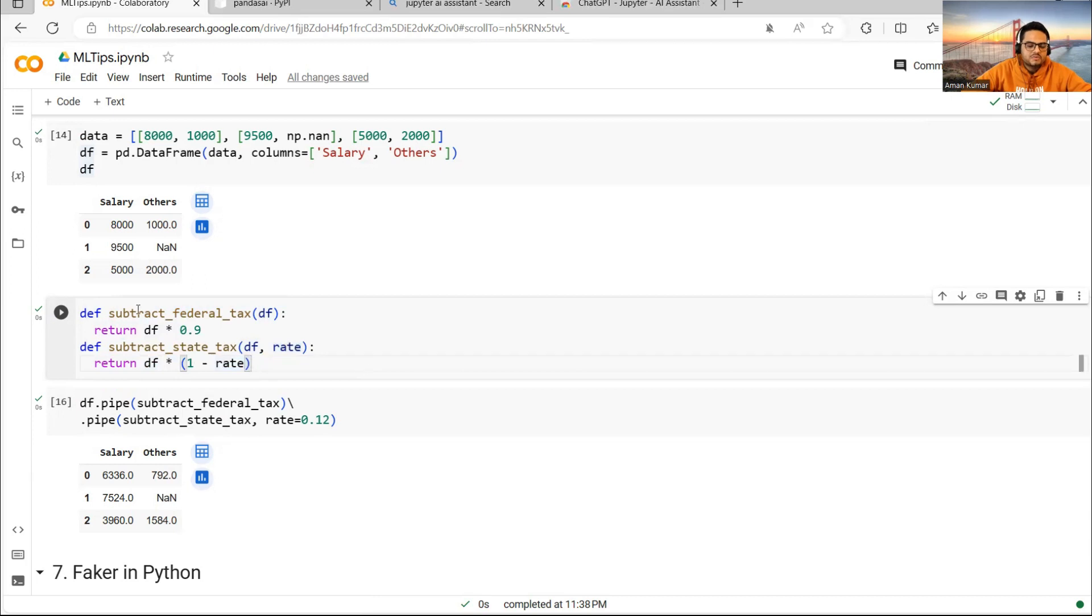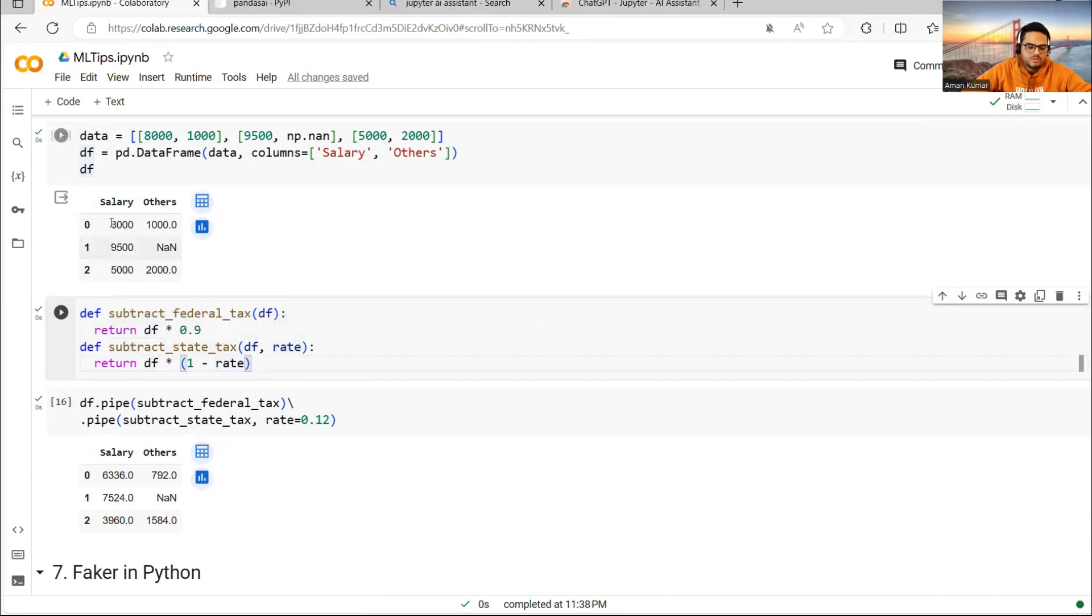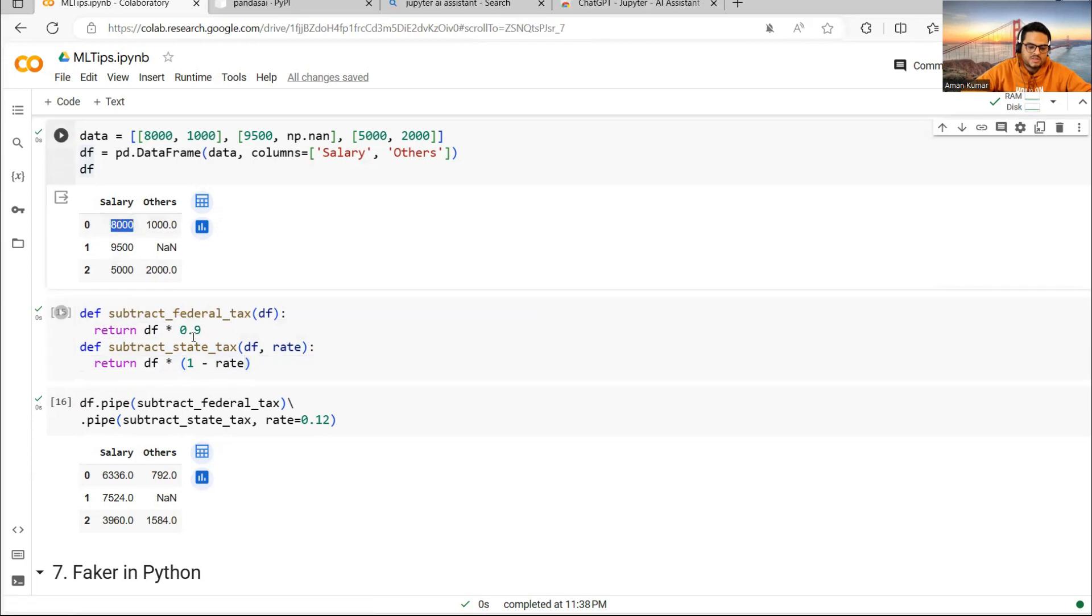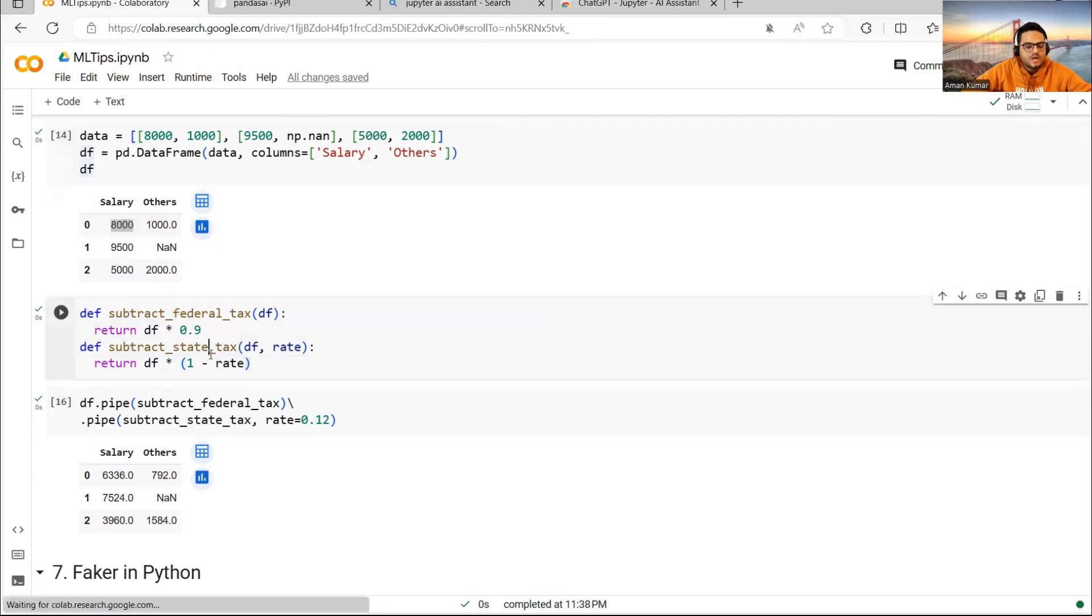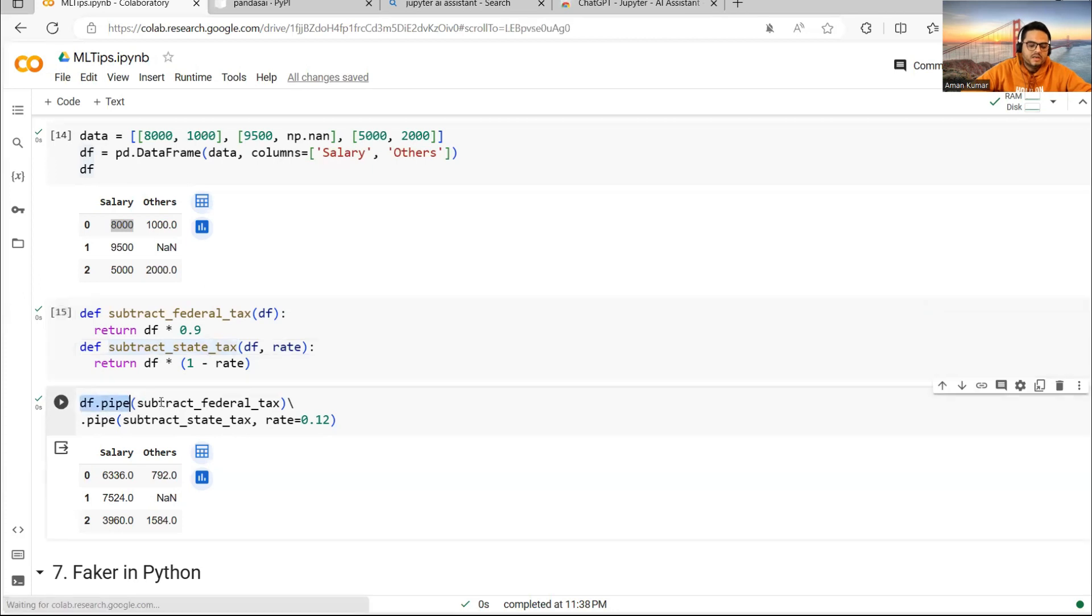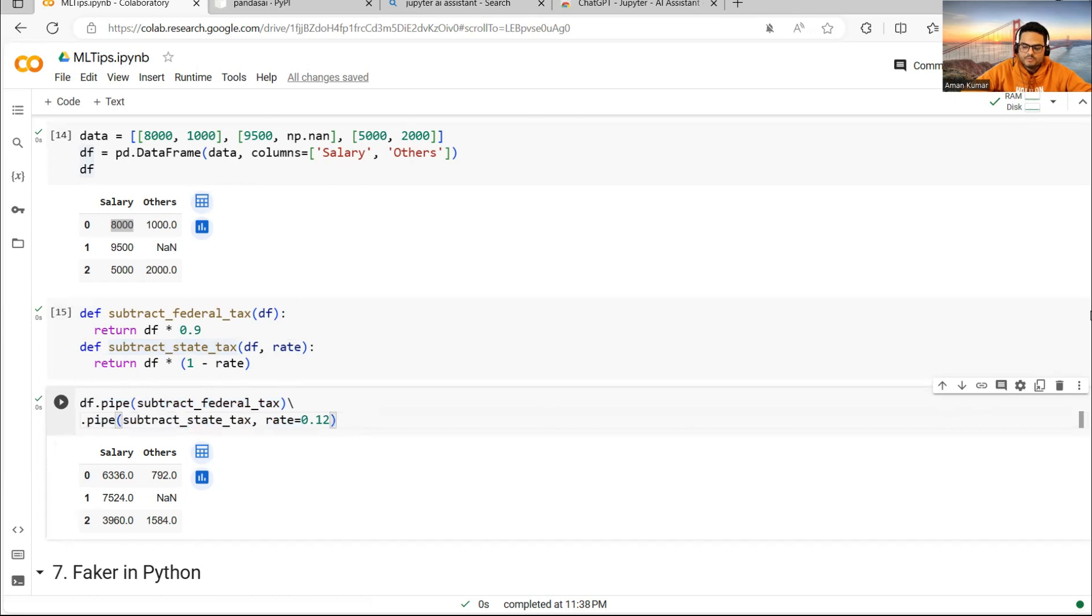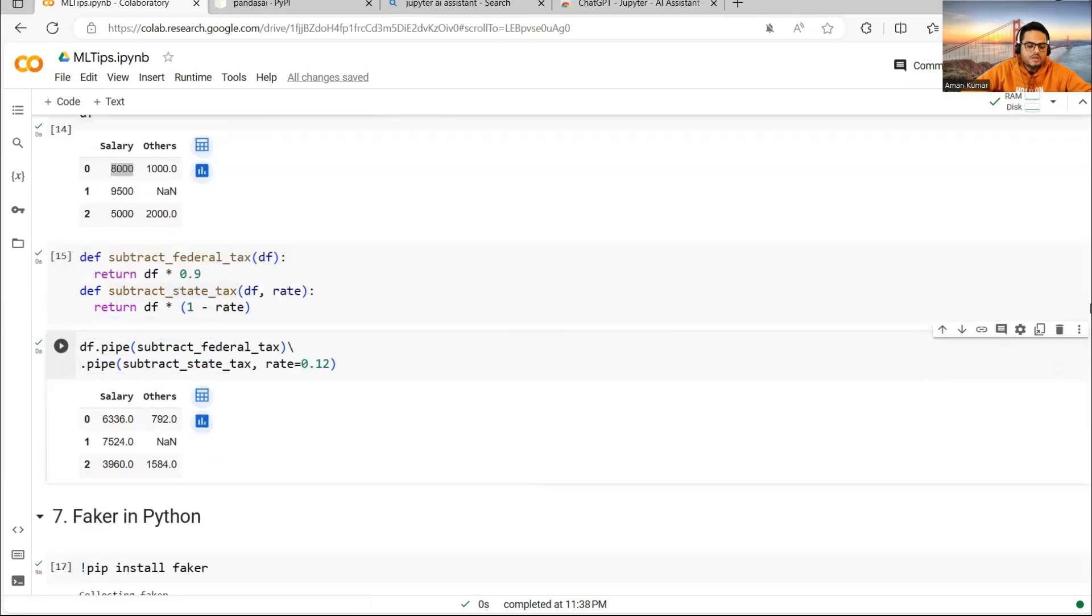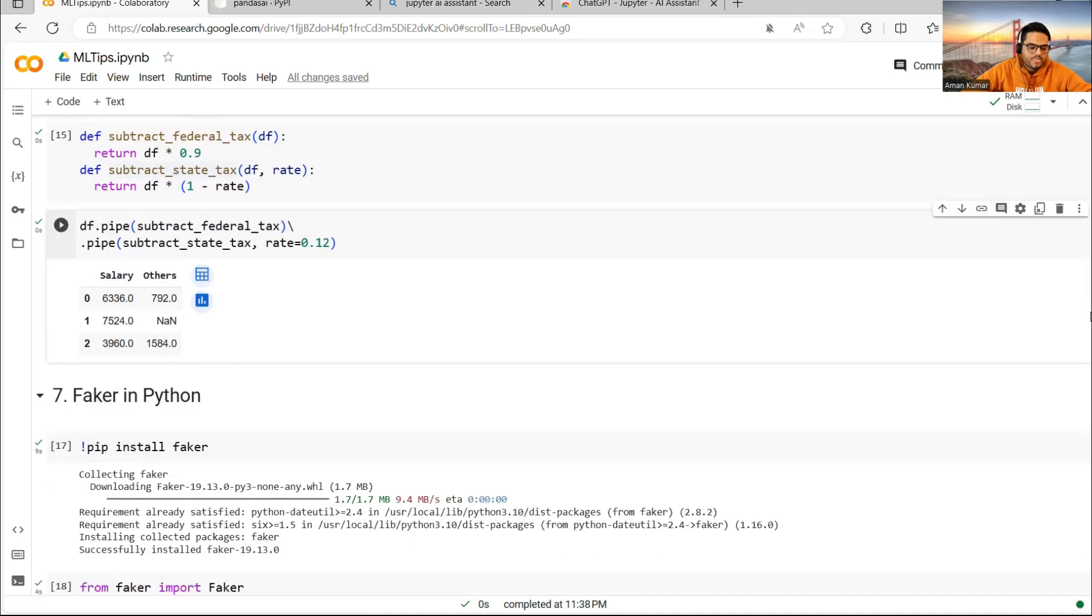Suppose I want to get the actual number somebody will get in hand, from 8,000 I want to get the take-home salary. How can I get it? I can just pipe these two functions. If you can see here, df.pipe first function, df.pipe second function. So here I'm able to get the salary. You can pipe multiple functions together.